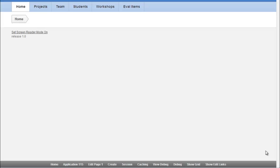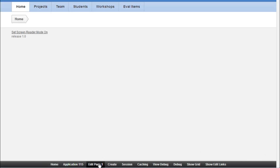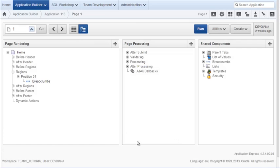From our application home page, we have no way to access the master detail forms and reports that we created in the previous video. So I'm going to edit the home page by clicking the edit page in the designer toolbar.